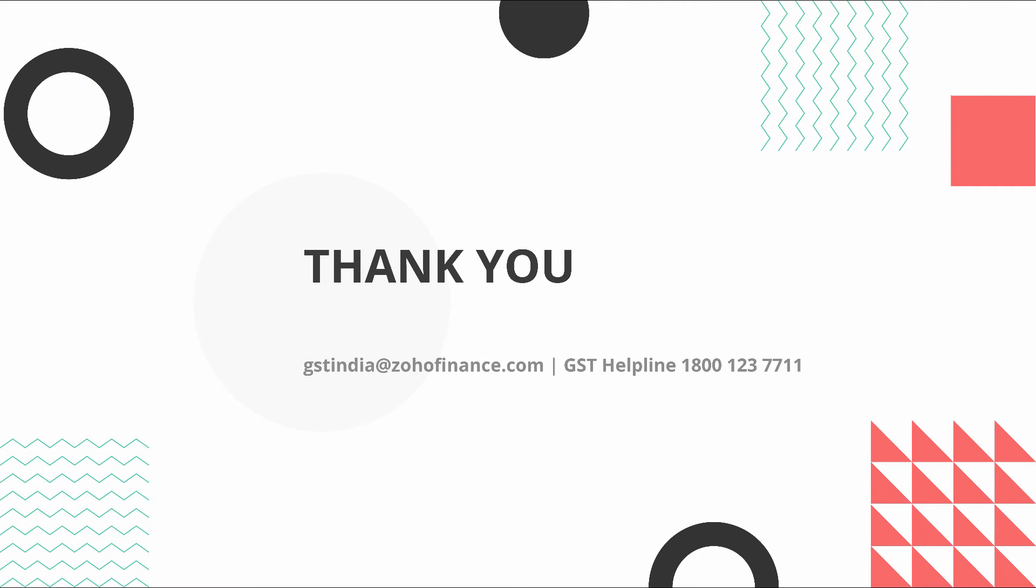Thank you. Do let us know if you have any other questions. Send your emails to gstindia at zohofinance.com or call us at this toll free number.